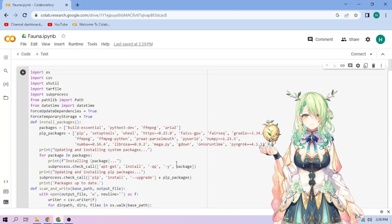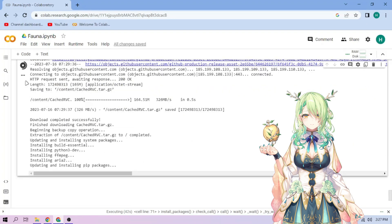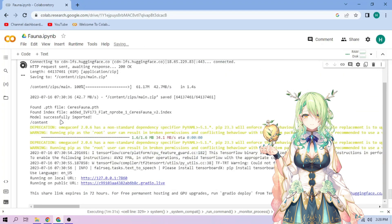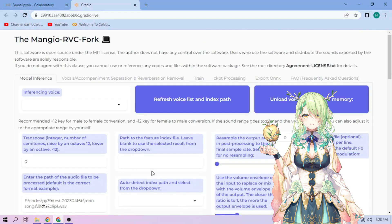Click the Run Cell button. We wait. Click the Public link. Choose our RVC model.